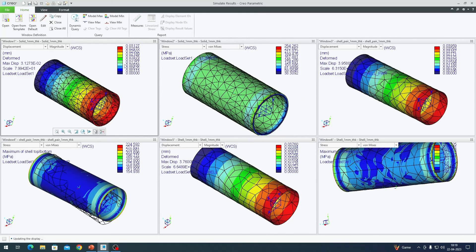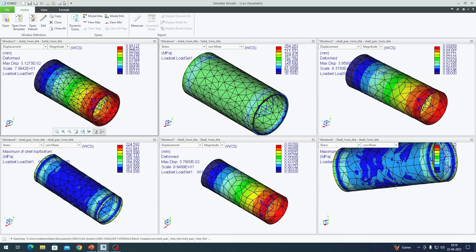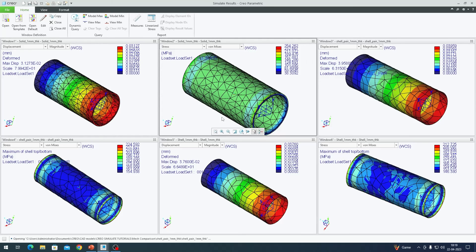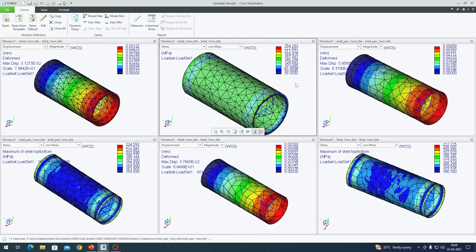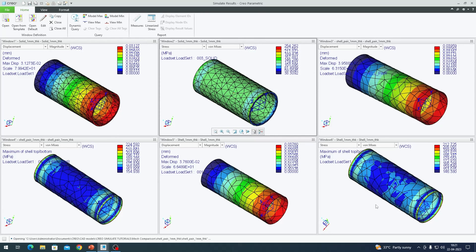I open my previously saved results definition to compare all three approaches side by side. Looking at displacement across all three techniques: solid gives 0.031 mm, shell approach gives 0.039 mm, and shell pair gives 0.037 mm — all very close. For stresses: the shell approach and shell pair approach differ by about five percent (224 MPa vs 212 MPa), while the difference between the shell pair and solid approach is roughly 13–14 percent (224 MPa vs 254 MPa). This gives a fair picture of how the different meshing techniques compare in accuracy.